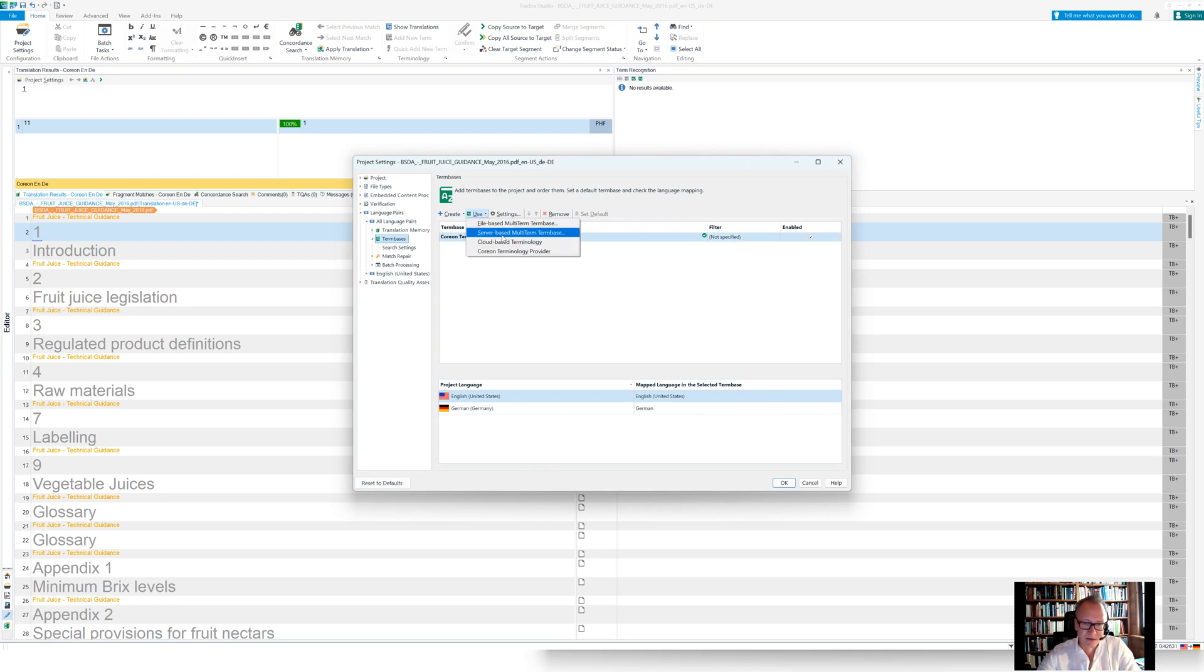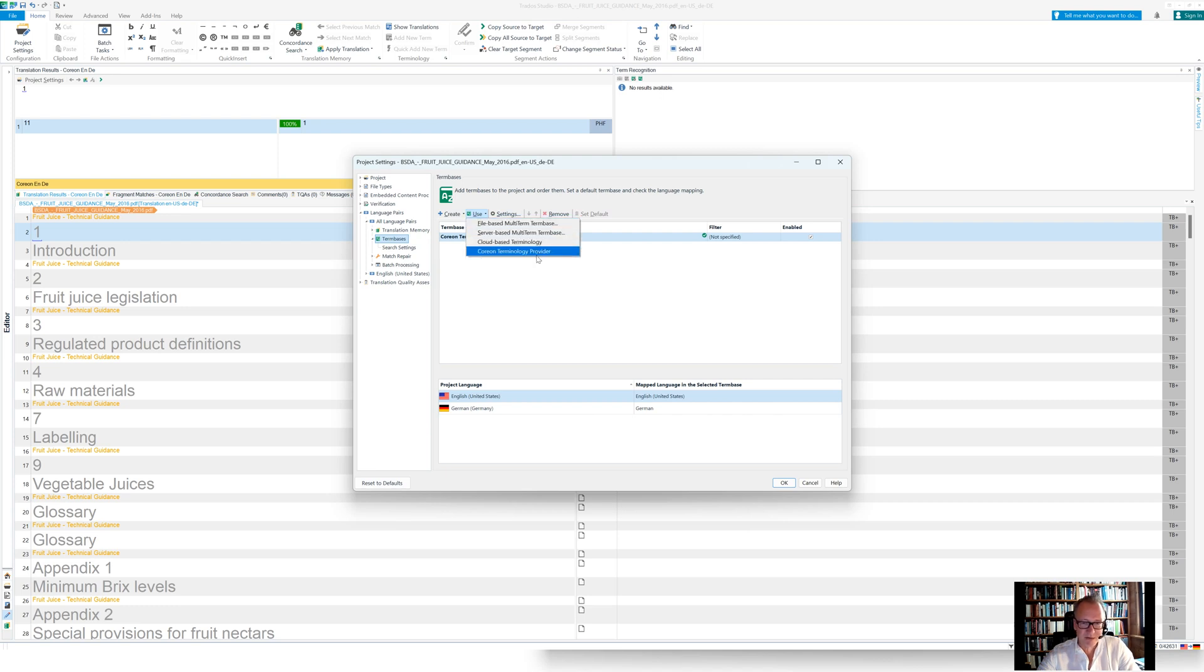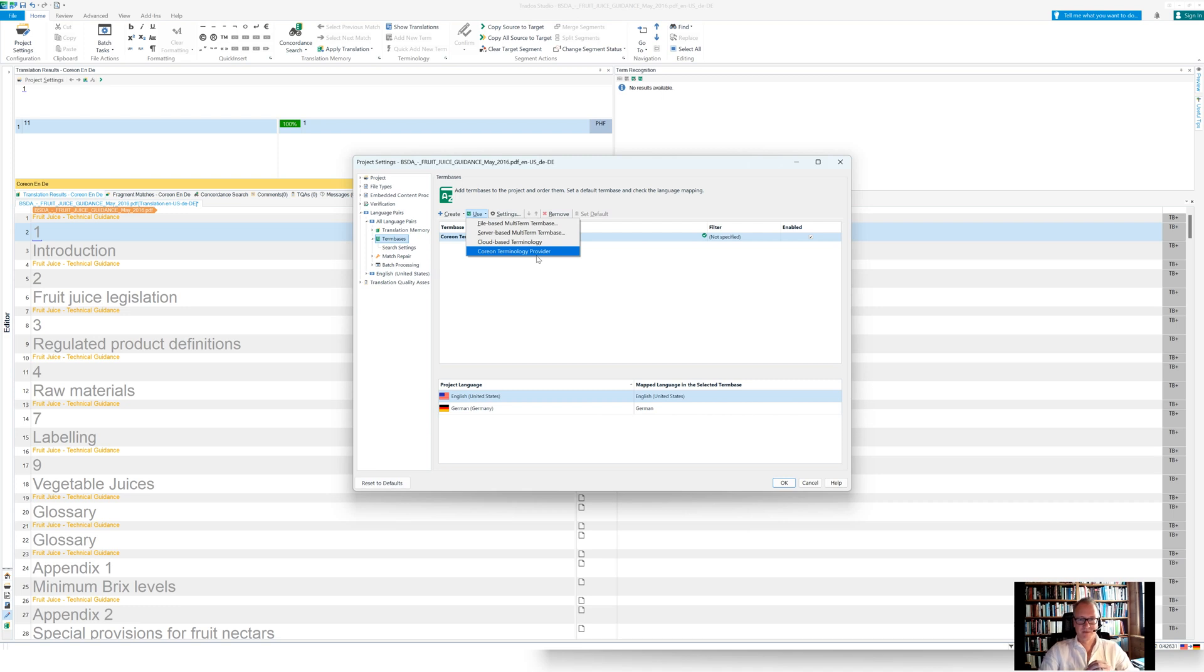And you would see your MultiTerm term bases here. But under the use menu, you would also see now not only MultiTerm term bases as a provider, but also a menu item being that Coreon terminology provider. So this is what comes with the plugin.